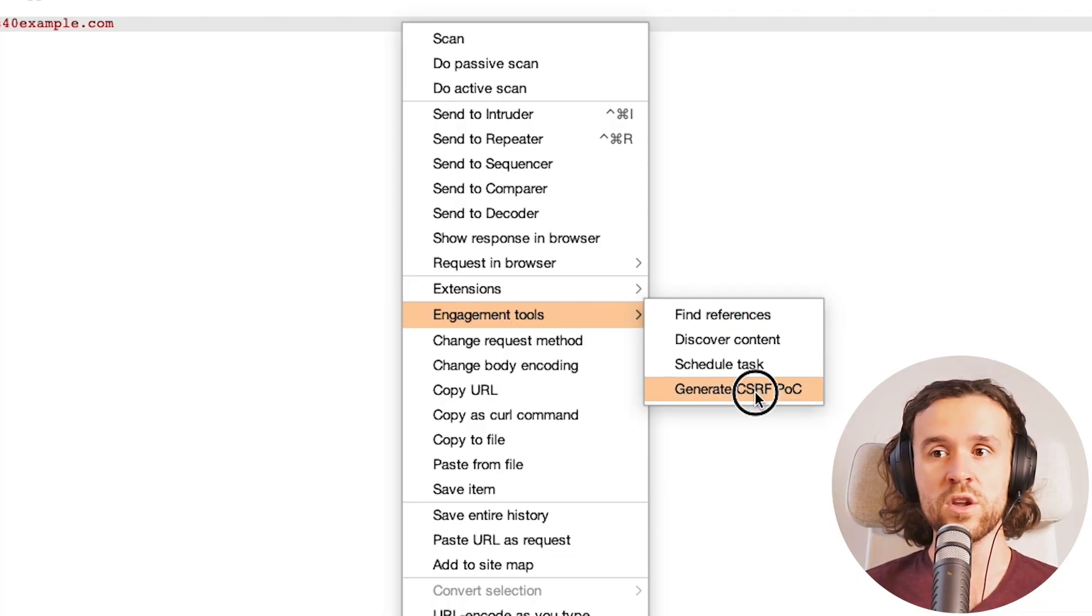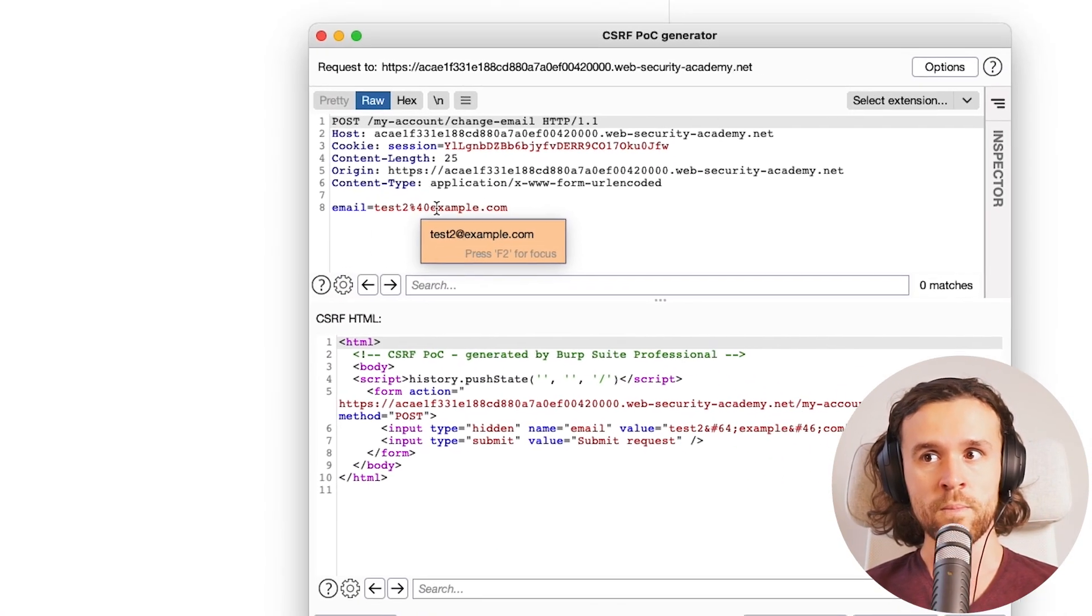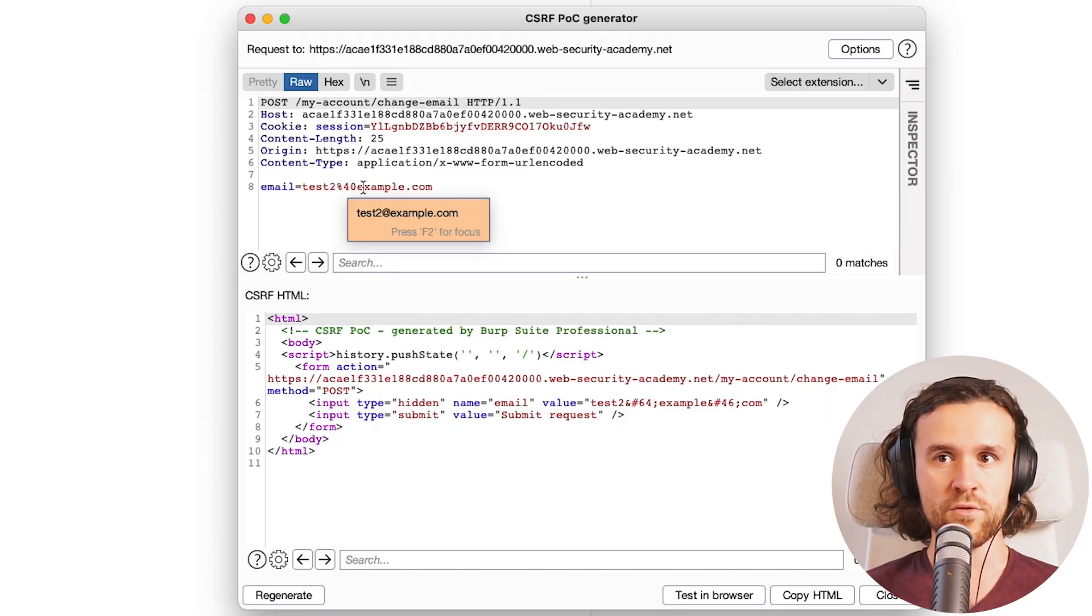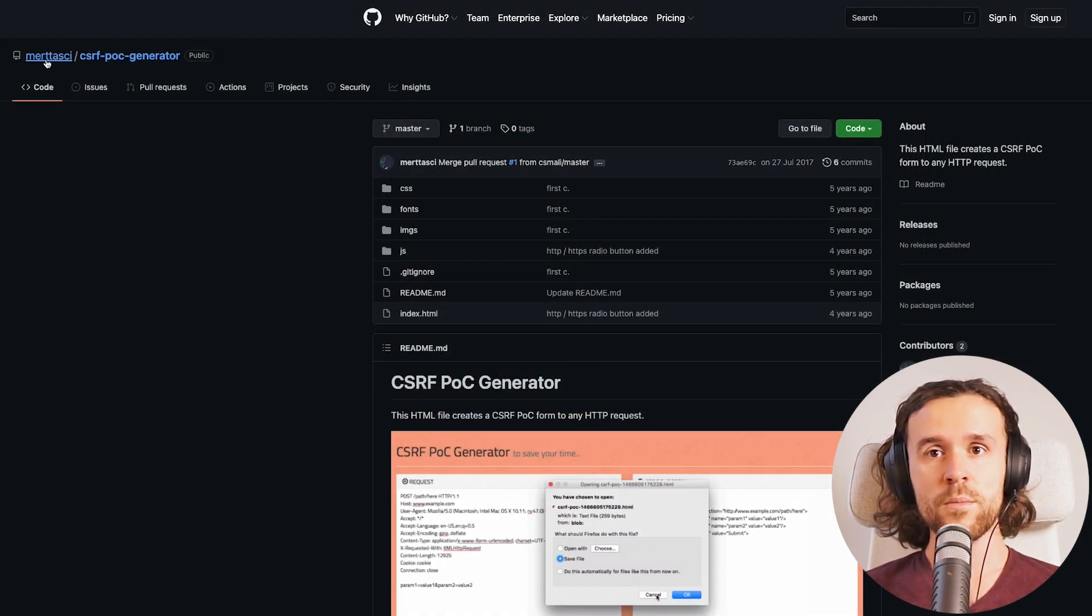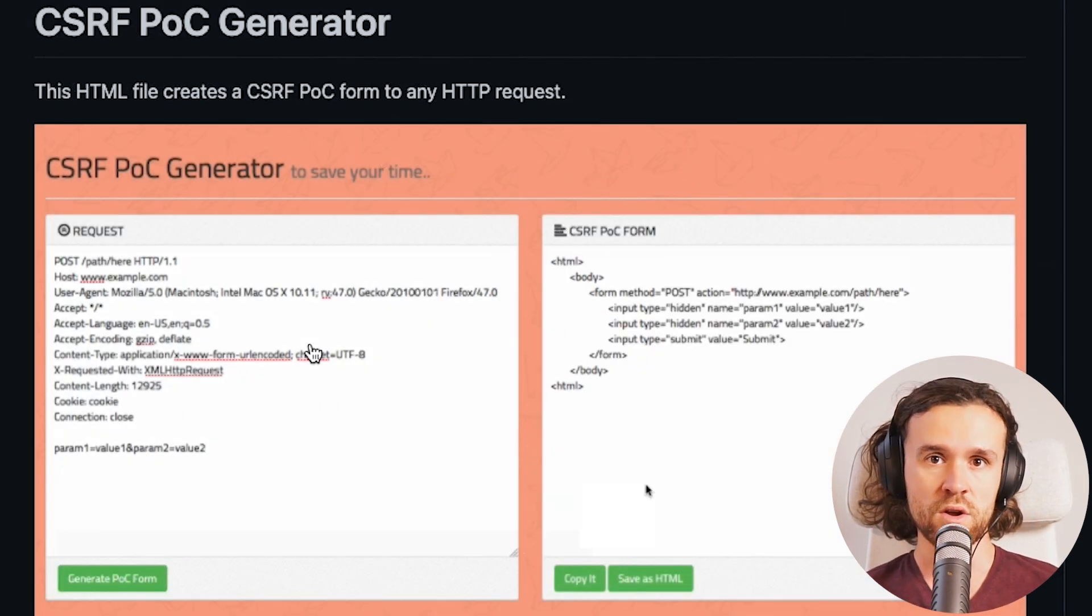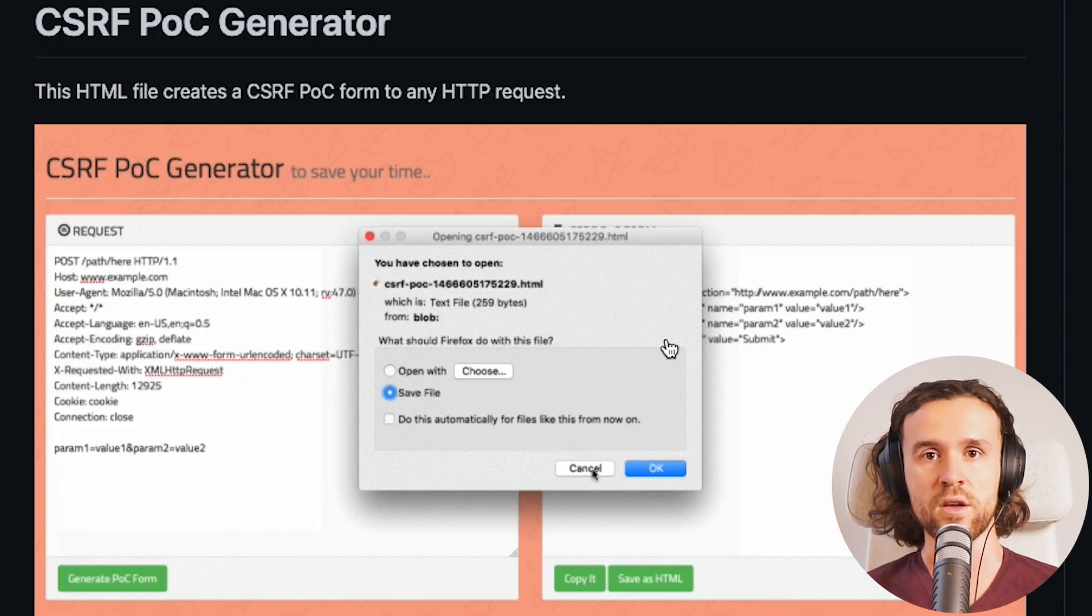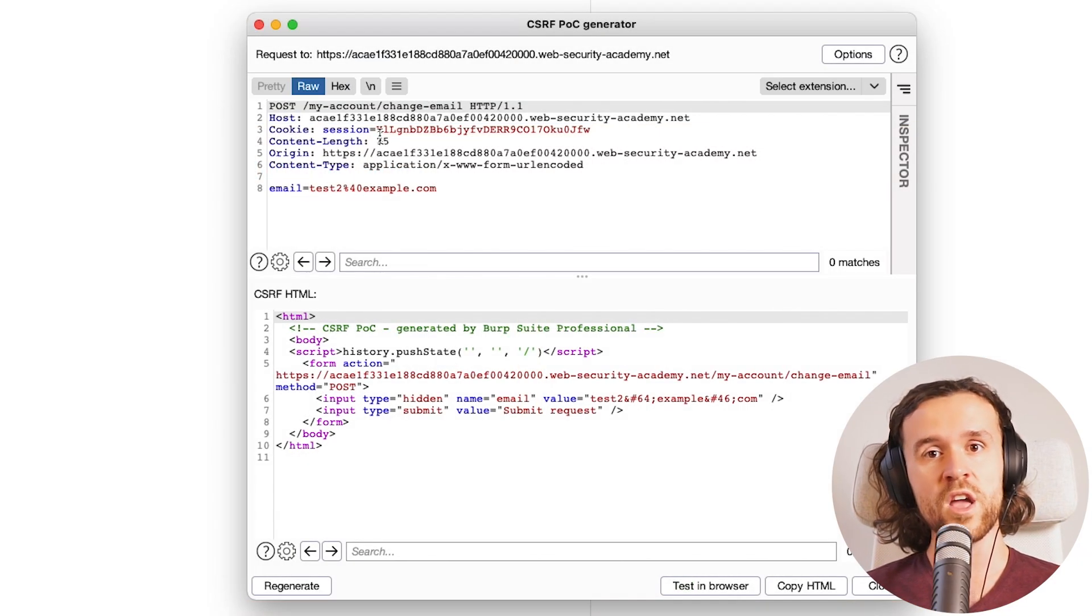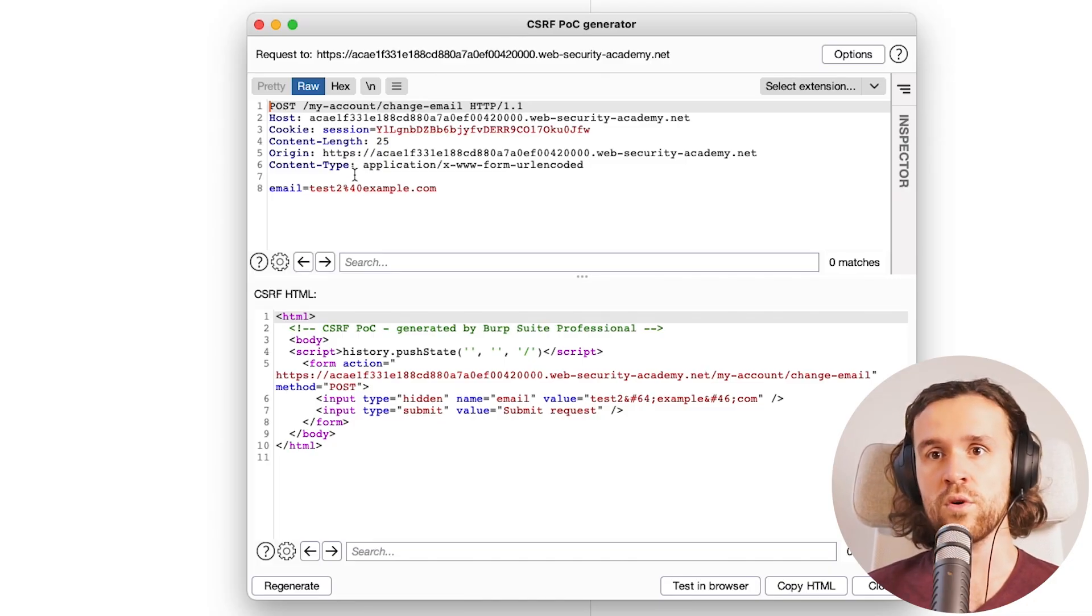Next up, I want to show you generate CSRF POC in the engagement tools. A little warning here: this only works with Burp Suite Professional. But there are a couple of tools out there, for example, Mert Tasky's CSRF POC generator that you can use if you're only having Burp Suite Community Edition. I will use the built-in Burp one for now.